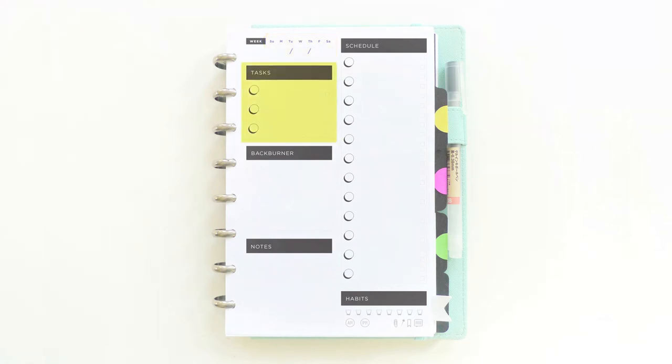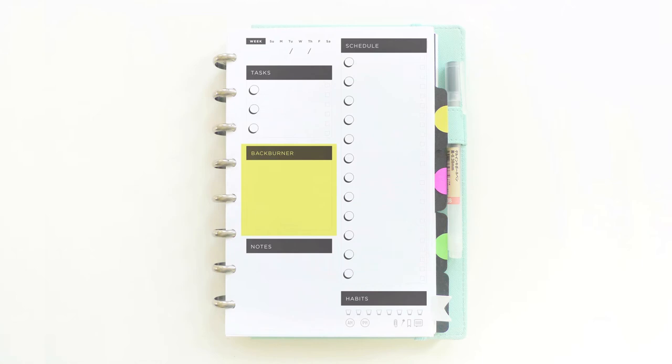Underneath is the task box, which I reserve for priority items that need to get done that day. The back burner is a place where I can write down ideas I want to revisit at a later time. And there's also a small section underneath for notes.